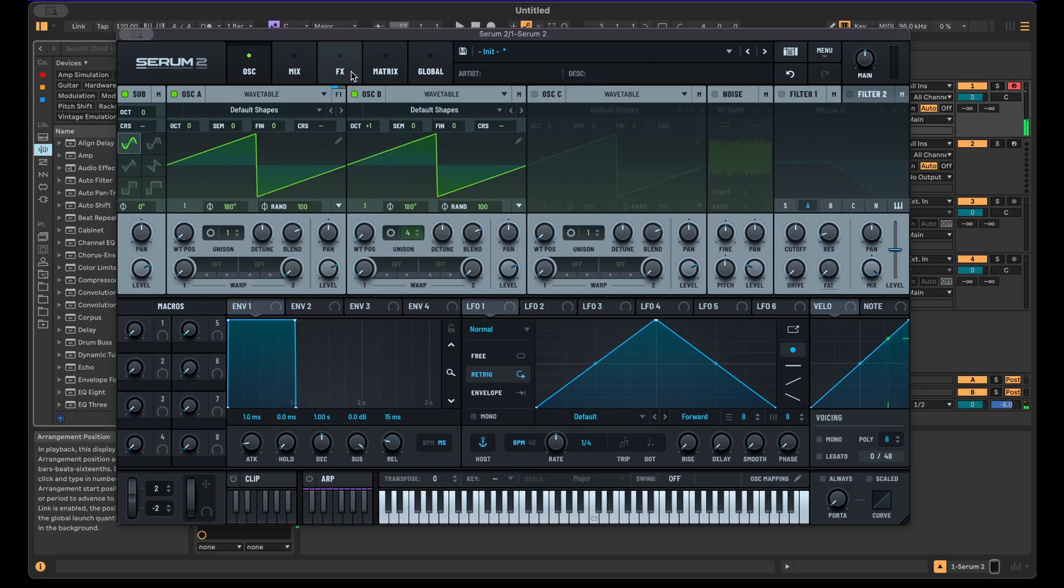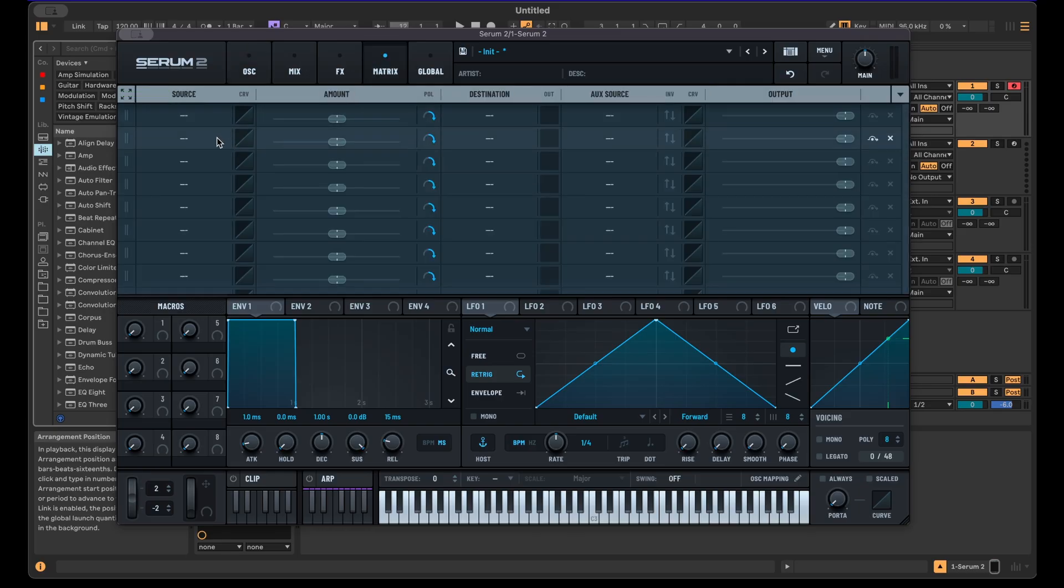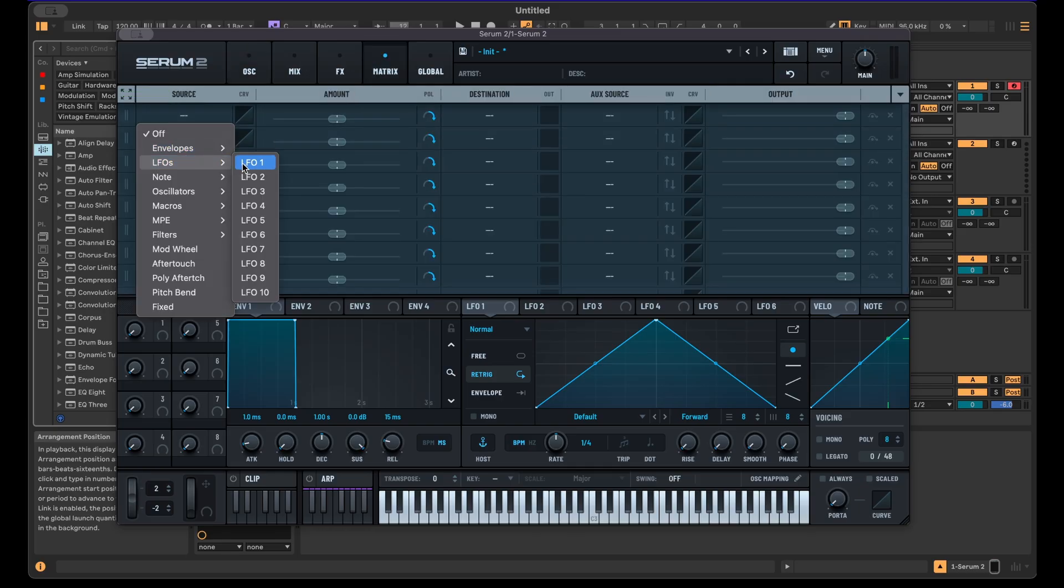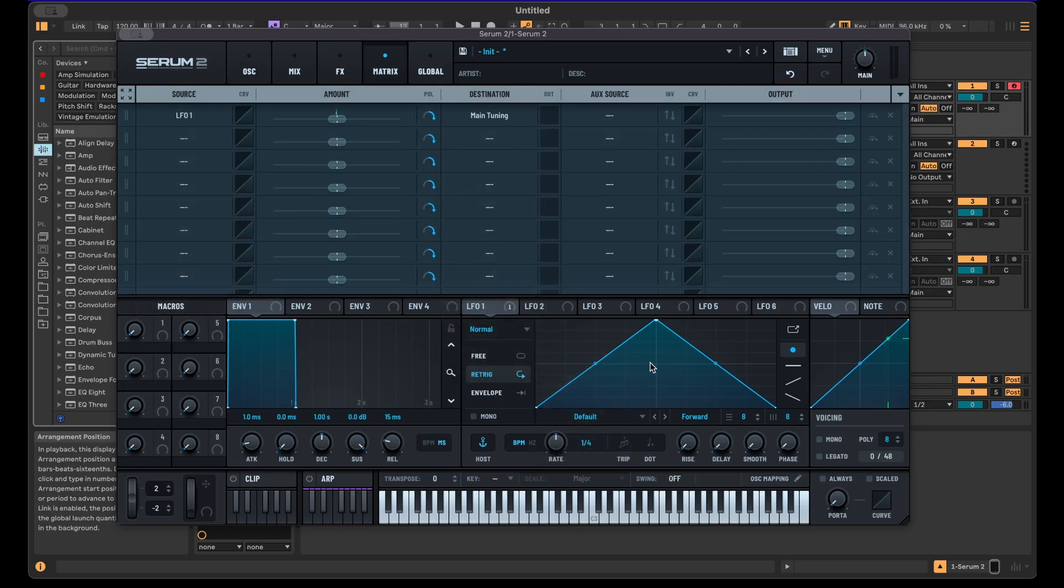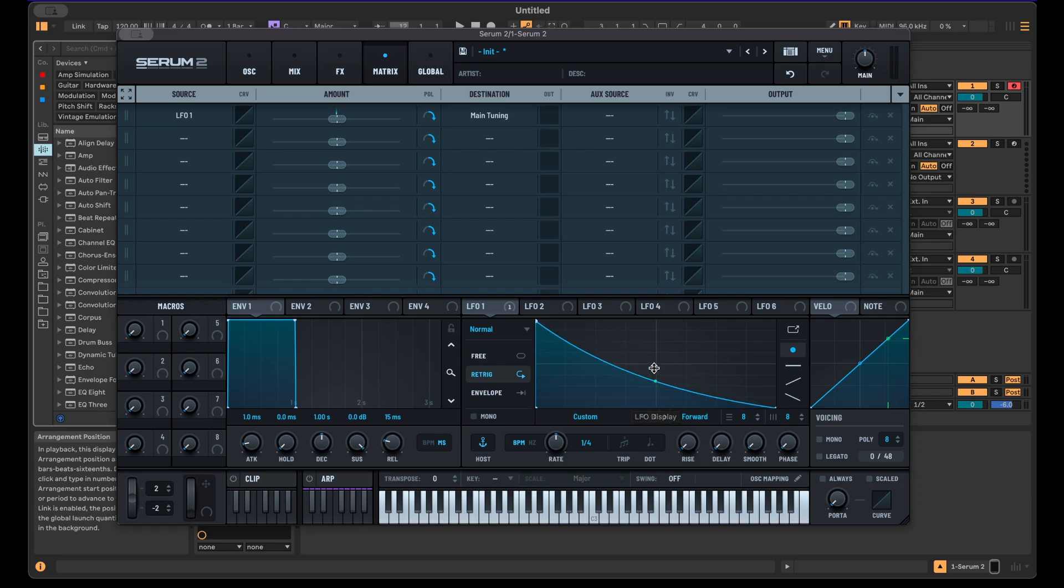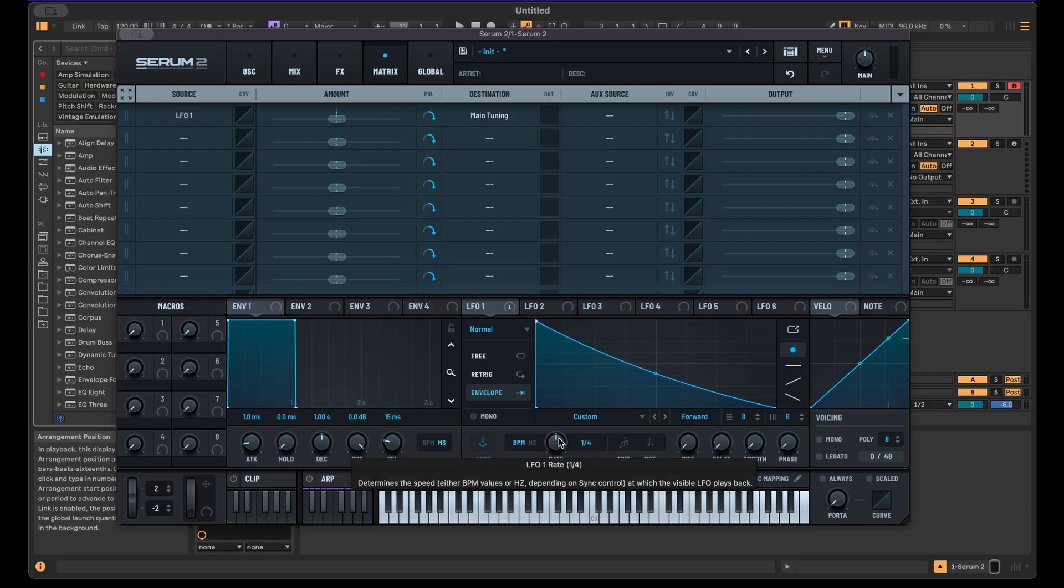Now for the pitch movement that we're obviously going to need, I'm just going to use LFO 1 and map that to the global main tuning here. For envelope one, we want to give it a shape like this so the pitch goes from high to low and set this to envelope mode.